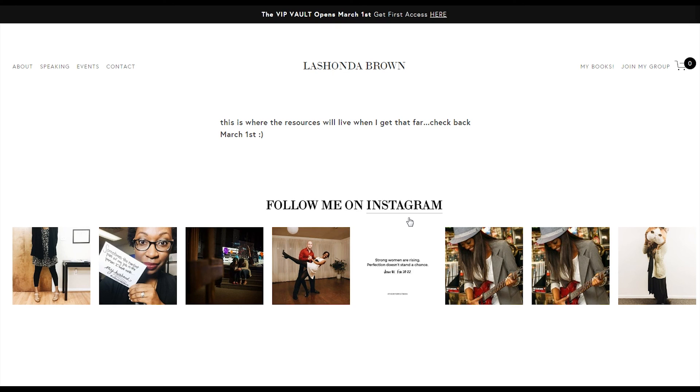Like I said again, you can go to lashondabrown.com. You can sign up to be a part of my VIP vault, and I will give you the code that I use in this video. You can also use the code BBA20 to go to Devon Stink's Code Shop to purchase any paid code for 20% off using my code.